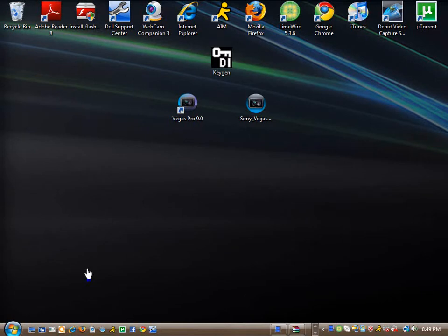Hey James, here to bring you a tutorial on how to get Sony Vegas Pro 9 for free.